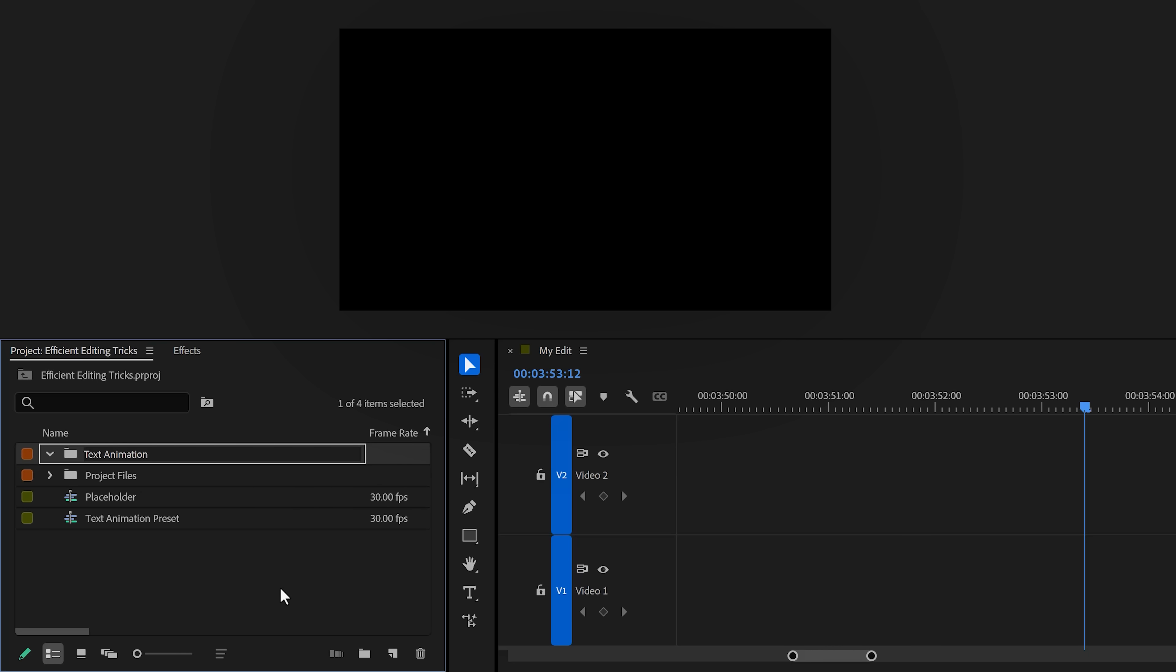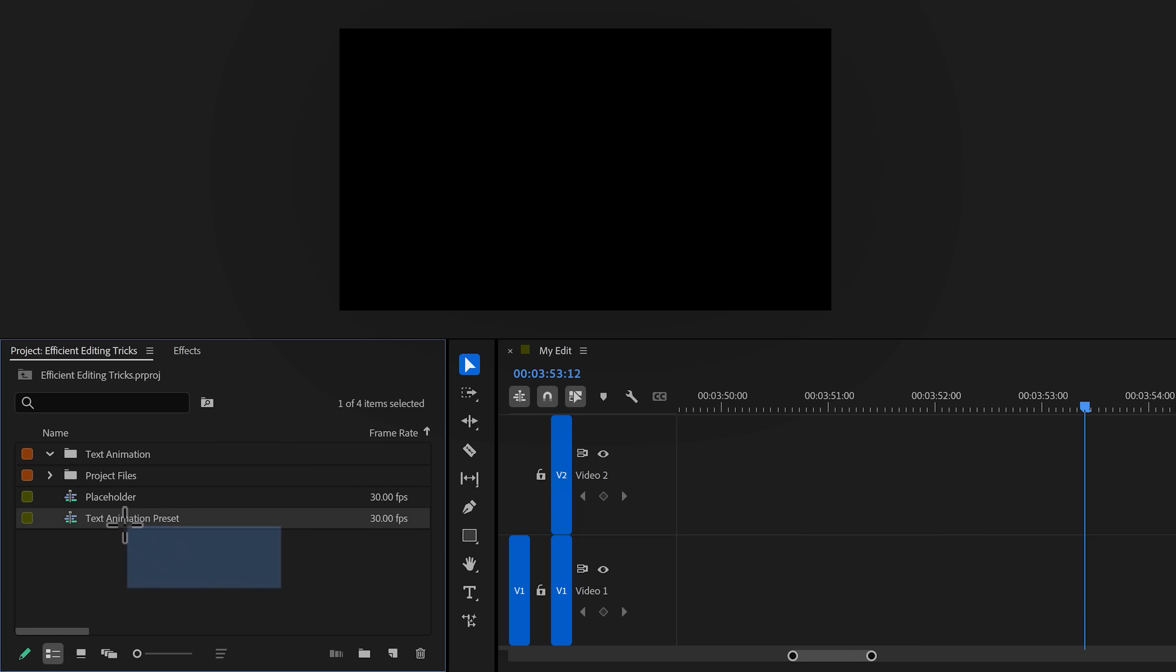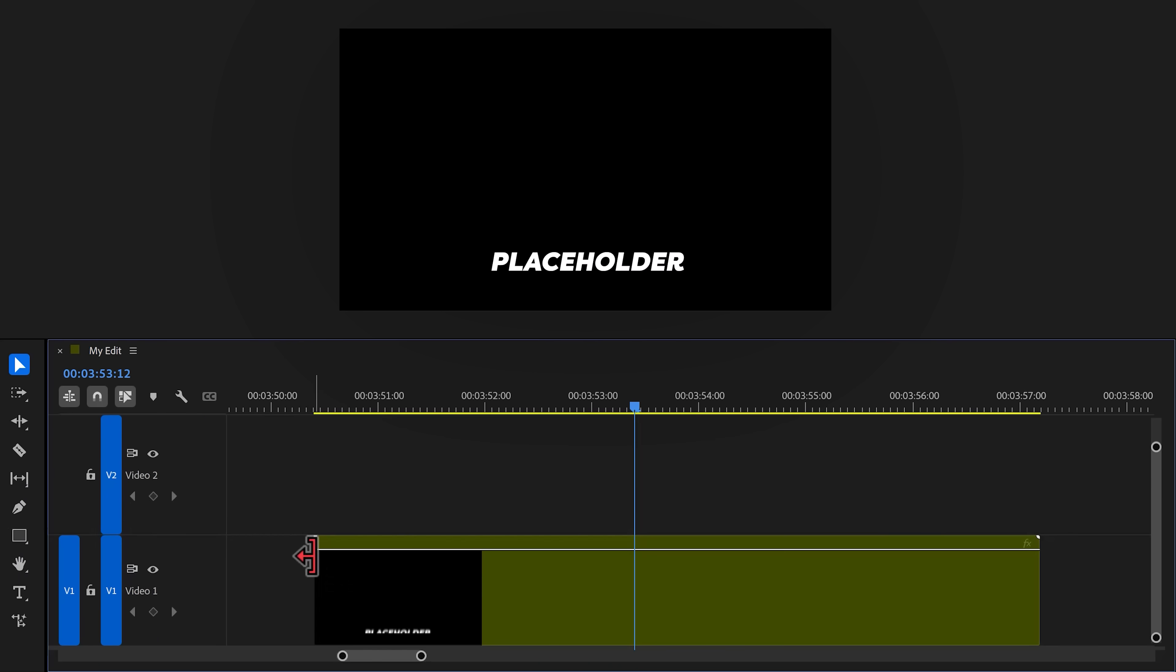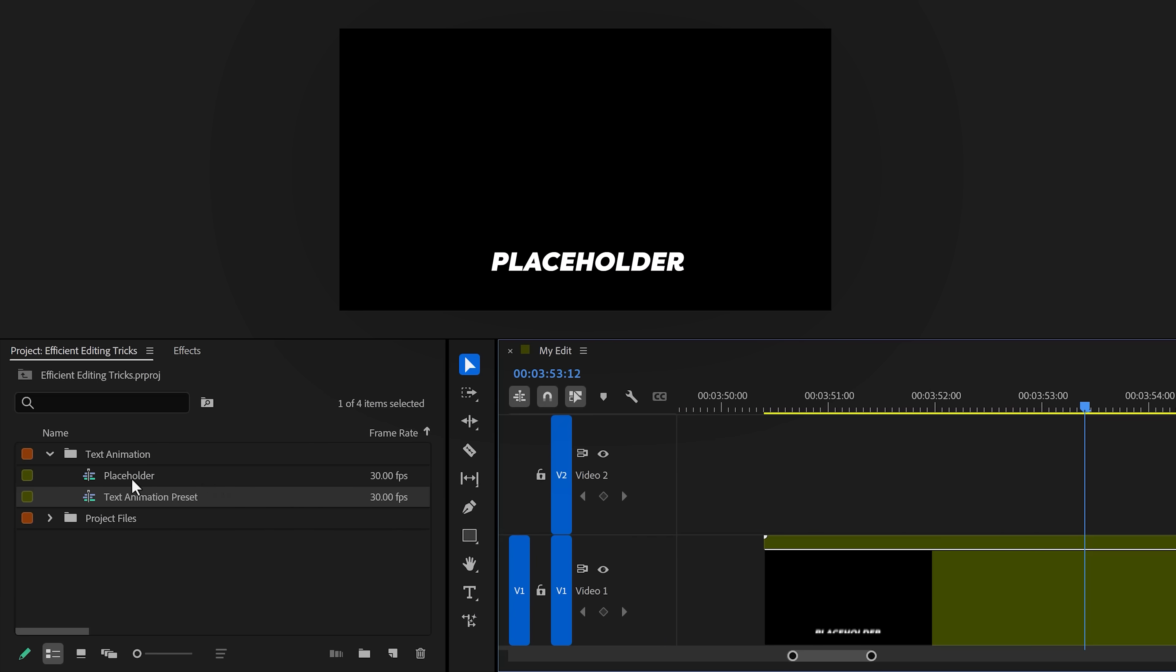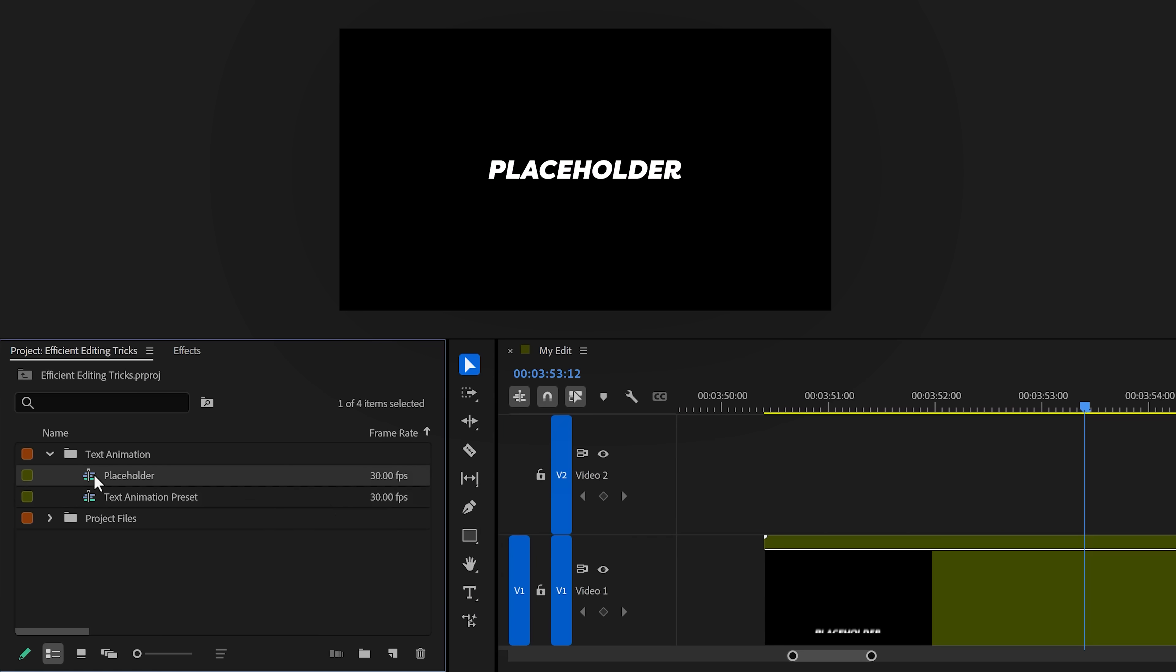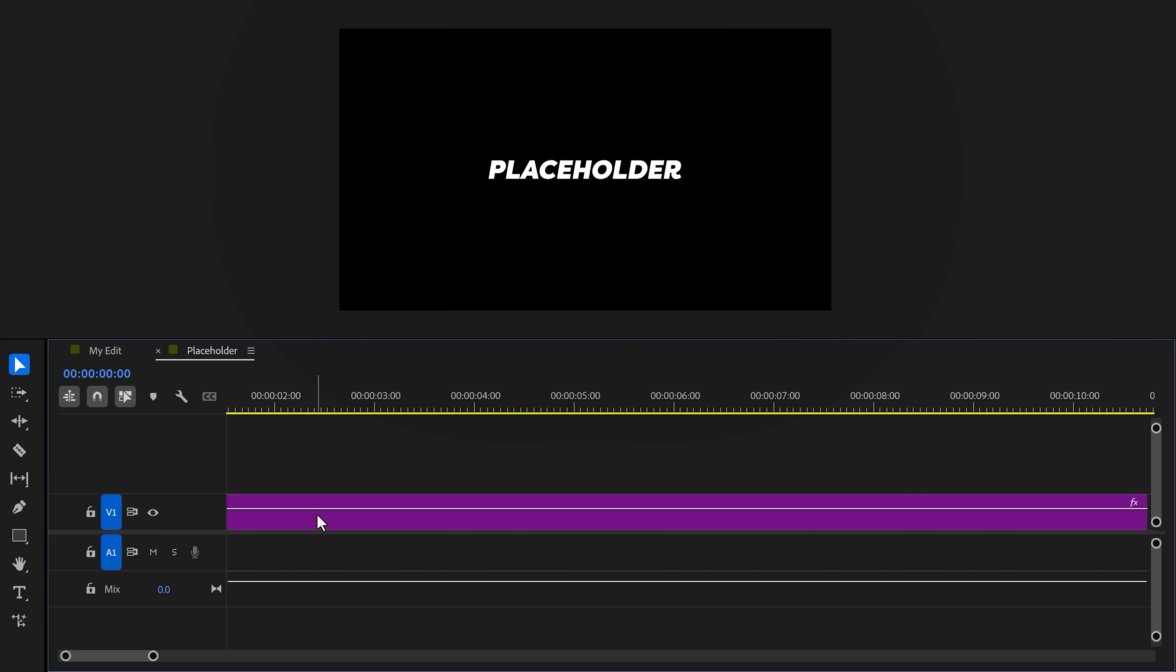You'll see the nested sequence you created earlier. In here, click the folder icon and call it 'text animation' or something, then drag both the sequences related to the animation into that folder.